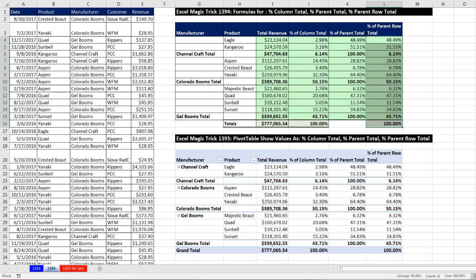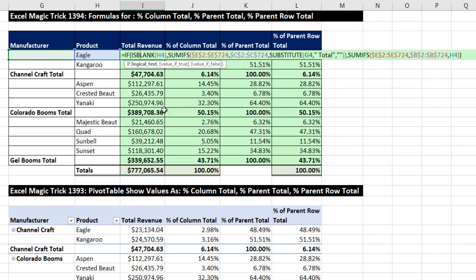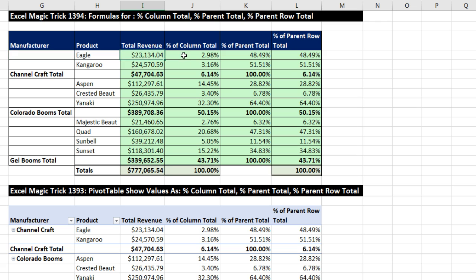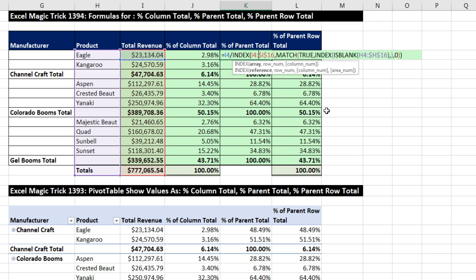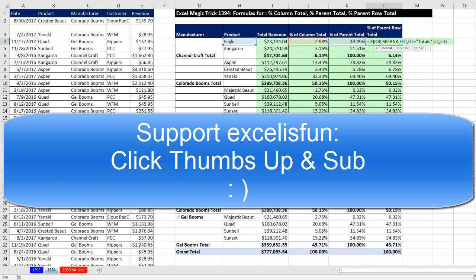Wow, that was a wild, crazy formula to simulate what we normally do in a pivot table. We saw total revenue, ISBLANK, two SUMIFs, and even a SUBSTITUTE. Percent of column total was easy. Percent of parent total — it was the denominator part we had to get tricky with. And then of course this last formula: percent of parent row total. All right, we'll see you next video.